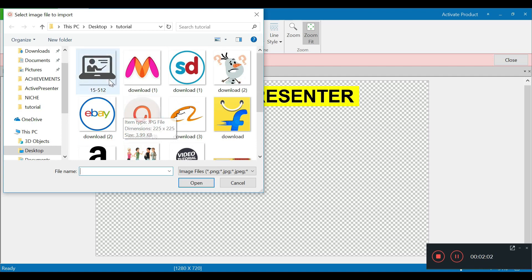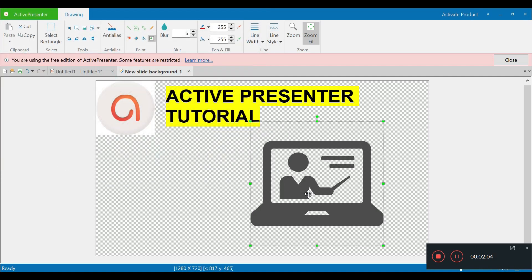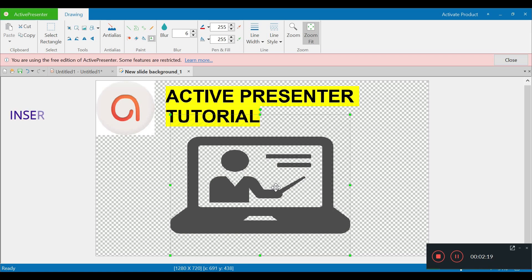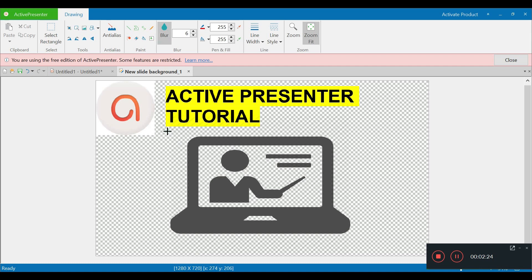I want to blur this image, so I have the blur option right here. I just need to select the area which I need to blur and I can set the blur level. I'm going to increase the blur level right up to 10. I'm happy with this background image so I'm going to go ahead and save it.